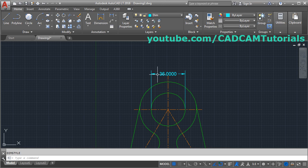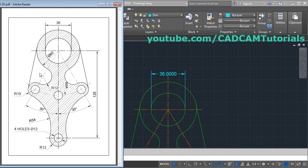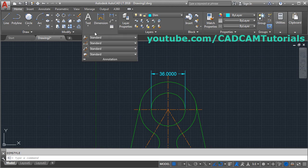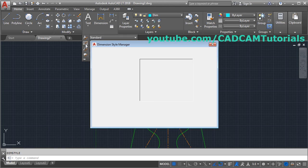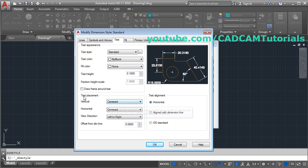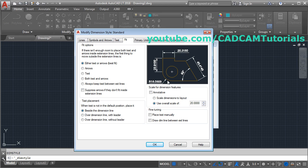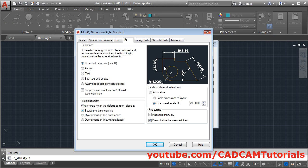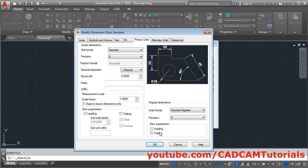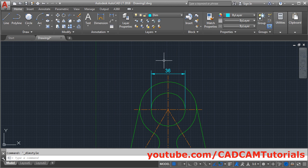Some other changes are needed. The dimension 36 is above the line and has no decimal places. Open dimension style from the annotation menu and click modify. Click on text and set text placement vertical to above. Click ISO standard, then fit, and enable draw dim line between extension lines so the dimension line is shown. Click on primary units and change the precision to single 0 to remove extra digits. Click OK and close. Now the dimension is properly shown.